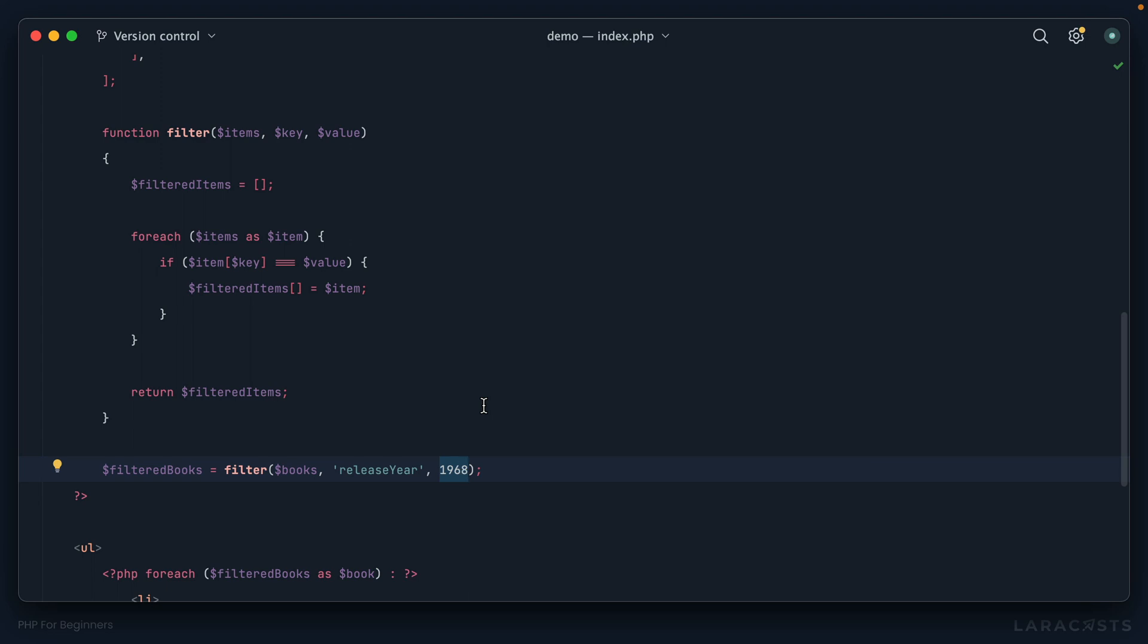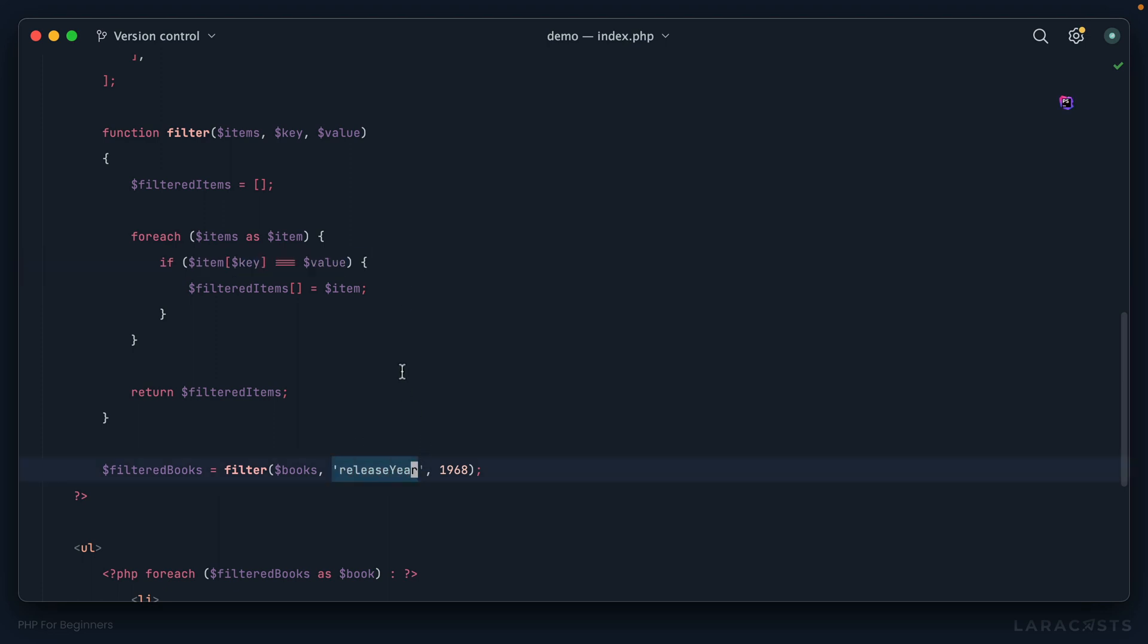This is definitely an improvement, but I think we can still take it a little further. The comparison we have here is one of equality - give me all of the books that were released in the year 1968. But once again, it's not the most flexible thing in the world because what if I instead wanted to say give me all of the books that were released after the year 2000? With our current implementation, that's impossible, it just won't work.